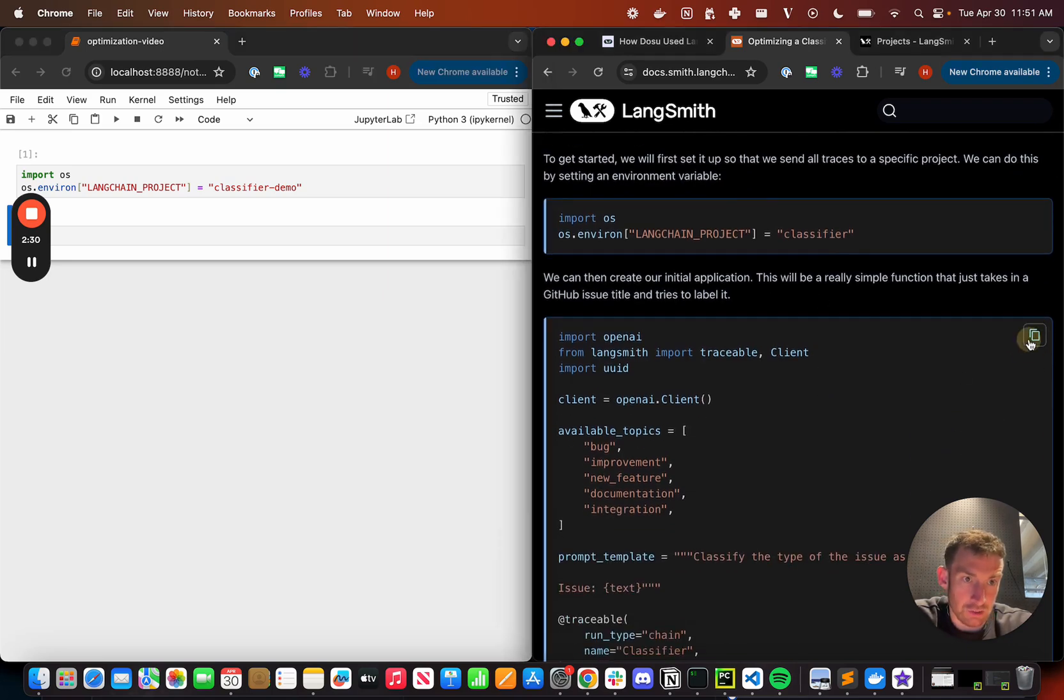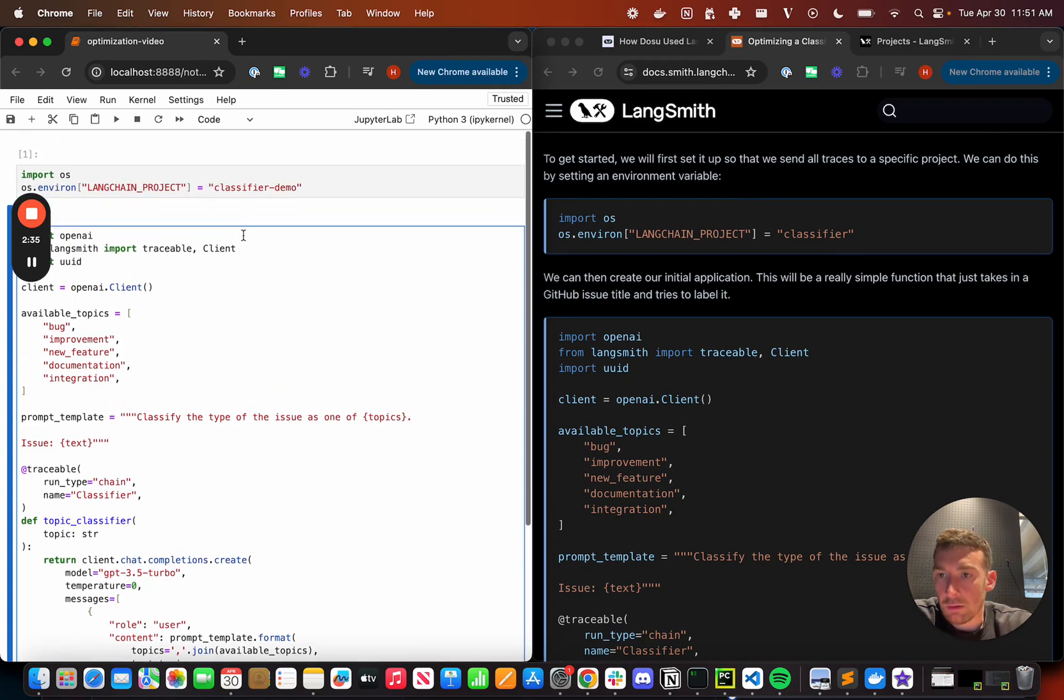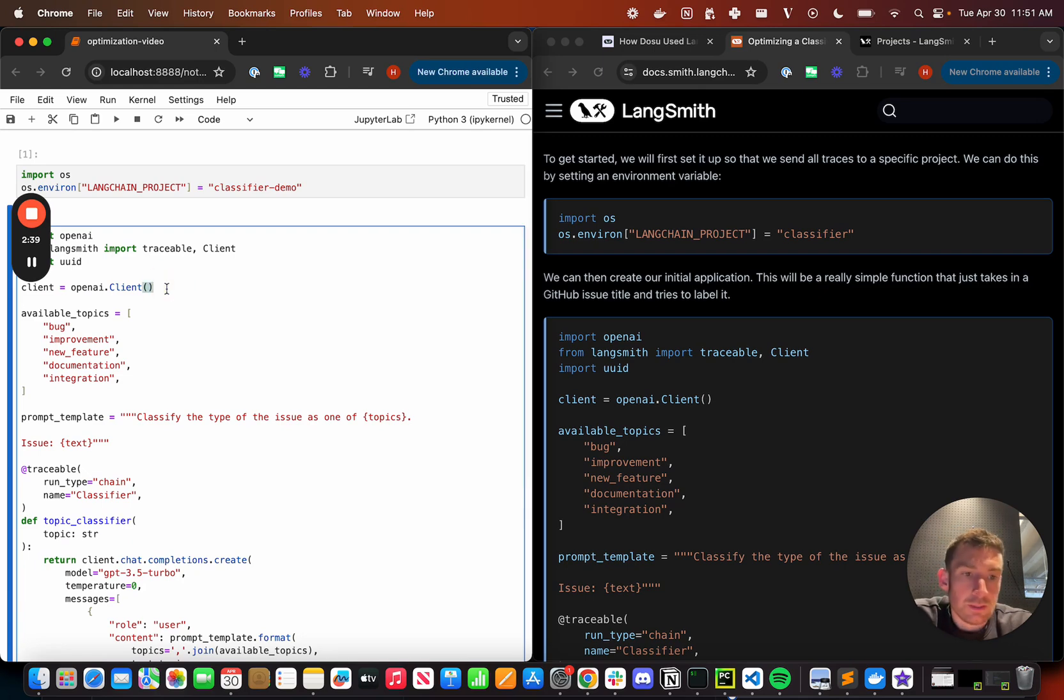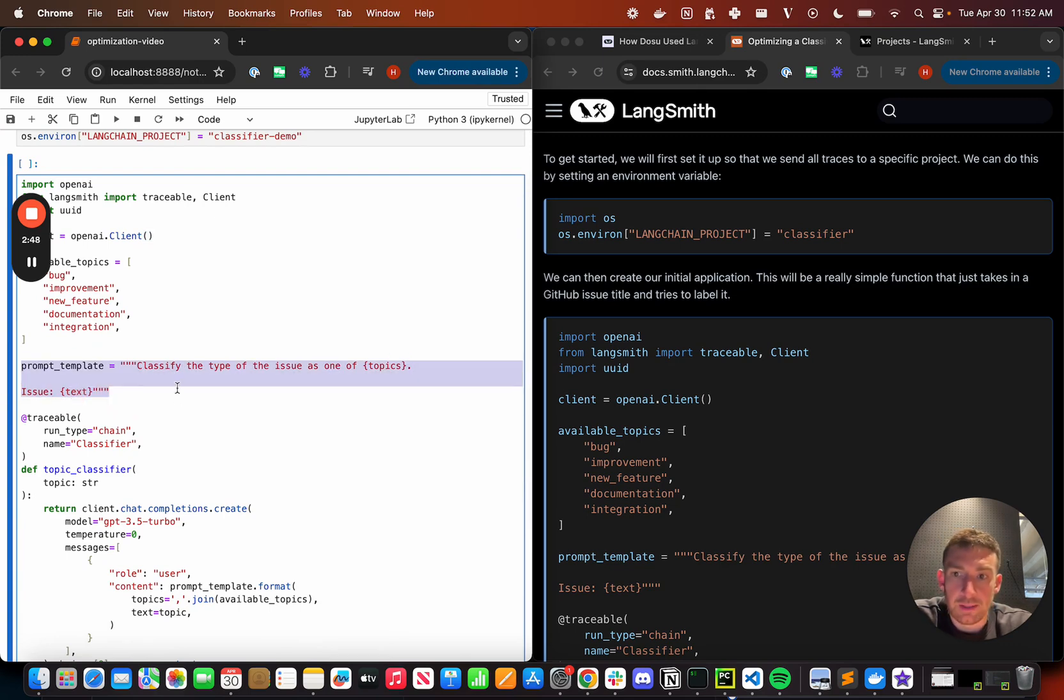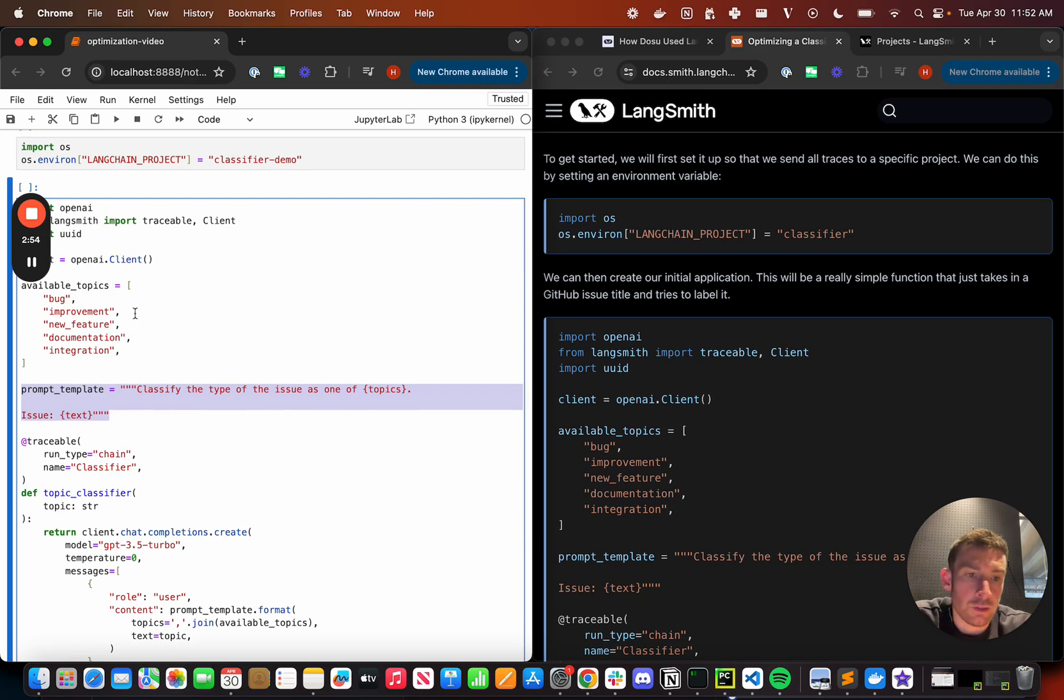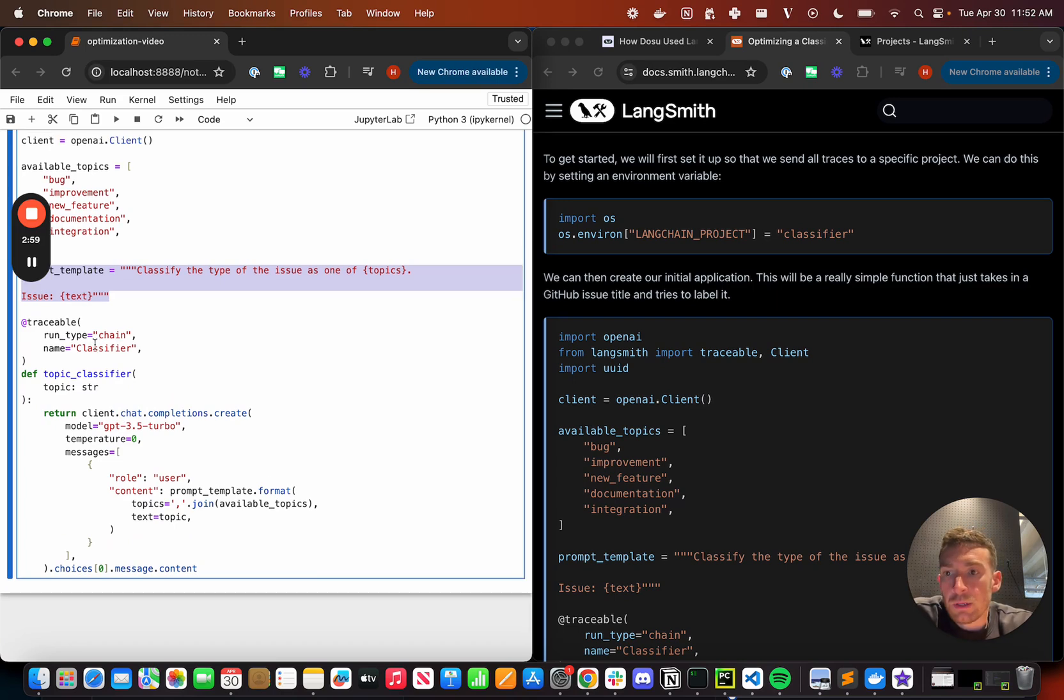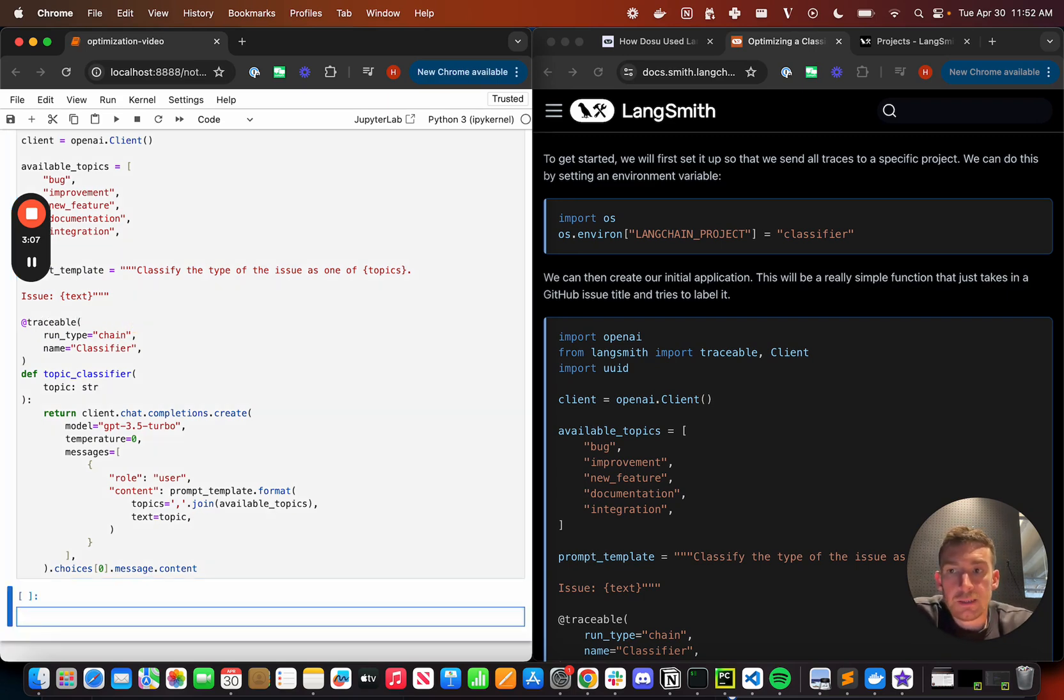So this is the simple application that mimics some of what Dosu did. So if we take a look at it, we can see that we're using OpenAI. We're not even using LangChain. We're just using OpenAI client directly. And we're basically doing a classification task. We've got this f-string prompt template thing that's classified the type of the issue as one of the following topics. We've got the topics up here. Bug, improvement, new feature, documentation, or integration. We then put the issue text.